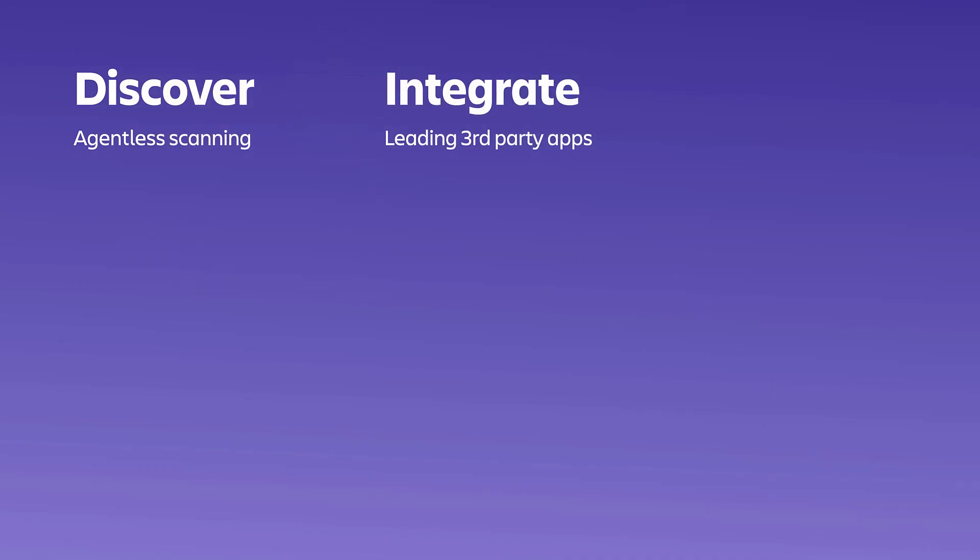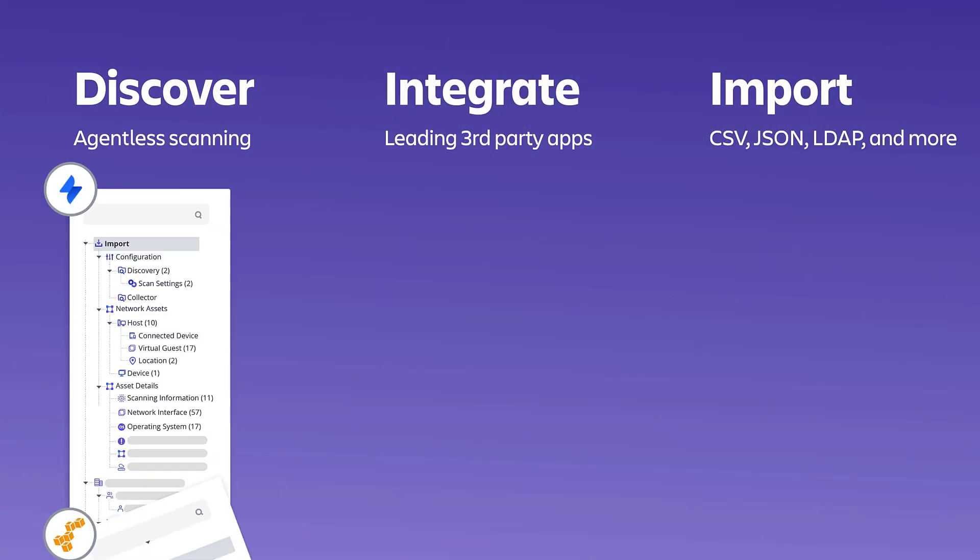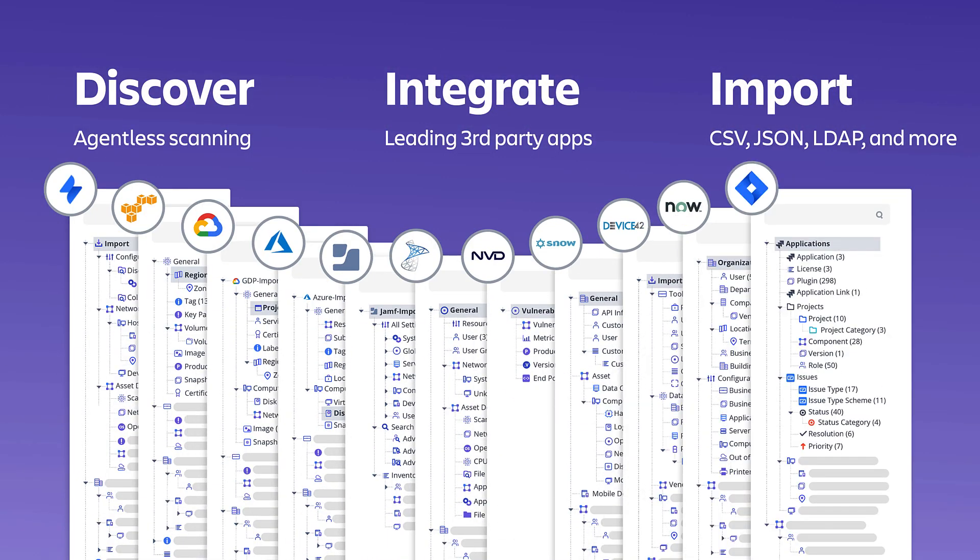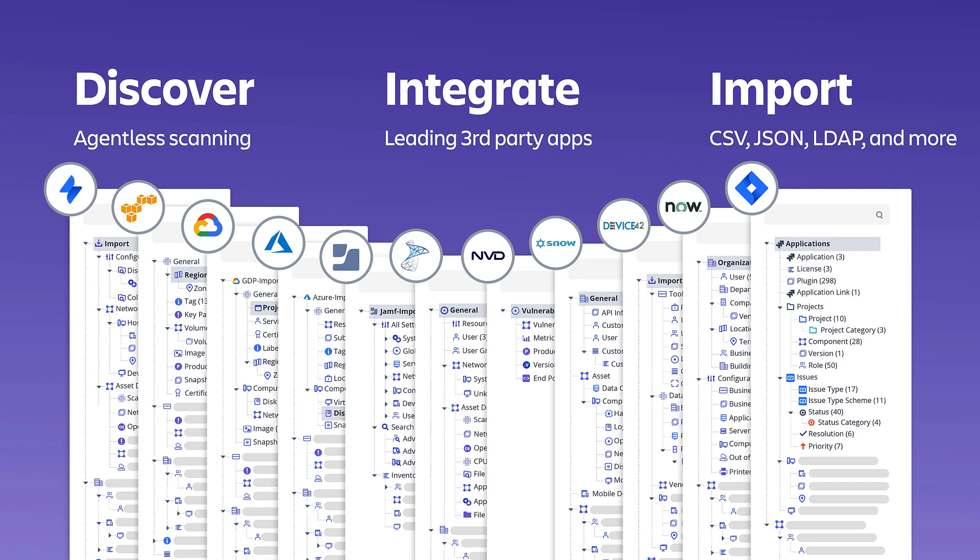Take the guesswork out of your assets and configuration management with agent-free discovery and a powerful import engine.